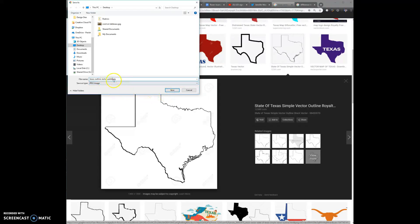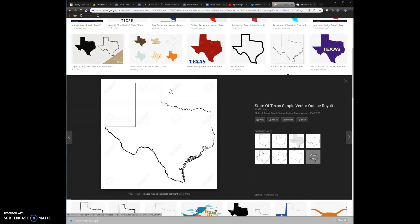Press Save. If I had multiple images to assemble for my sign I would continue searching, but my sign is simply the state of Texas with some text, and the text I'm going to do in the software where I design my stencil. I'm all set. I'll talk to you in the next video where we actually start compiling our images and building our stencil in Adobe Illustrator. Bye for now!